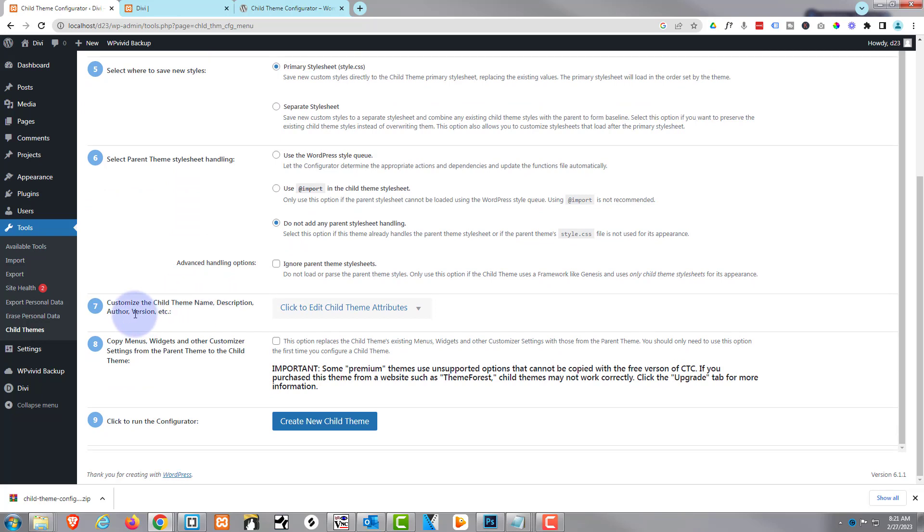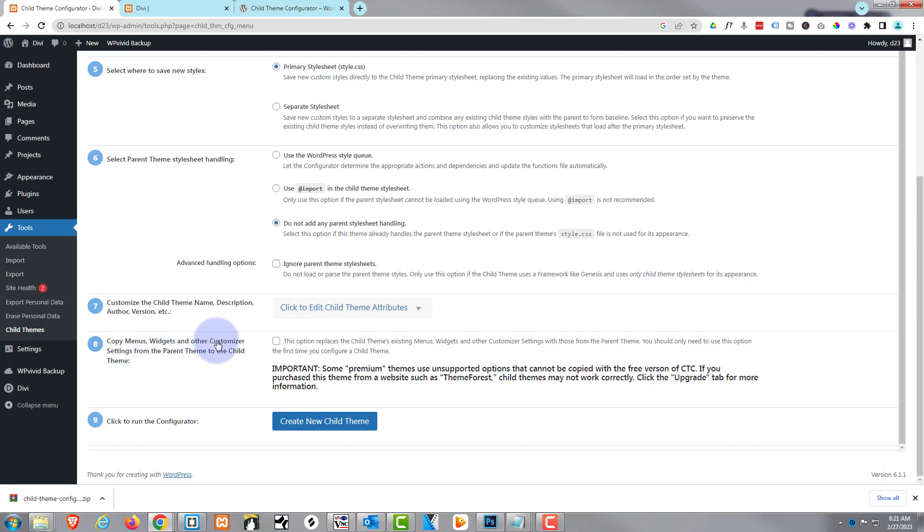Theme name, description, author, version, and stuff there if you want to - to your theme right there. I'm not going to do anything like that. I'm going to keep it very simple. If we move on down, we've got copy menus, widgets, and other customizer settings. I'm going to leave that unchecked at the moment.